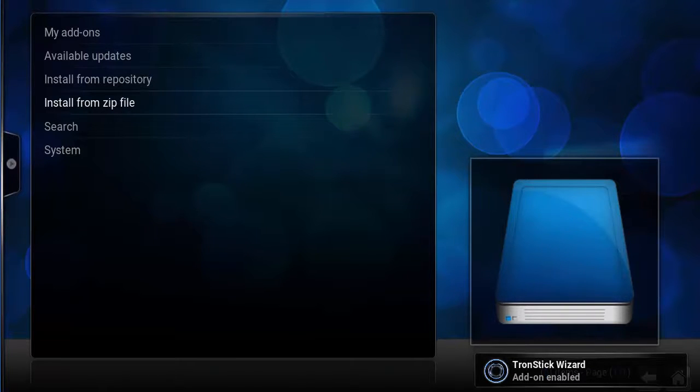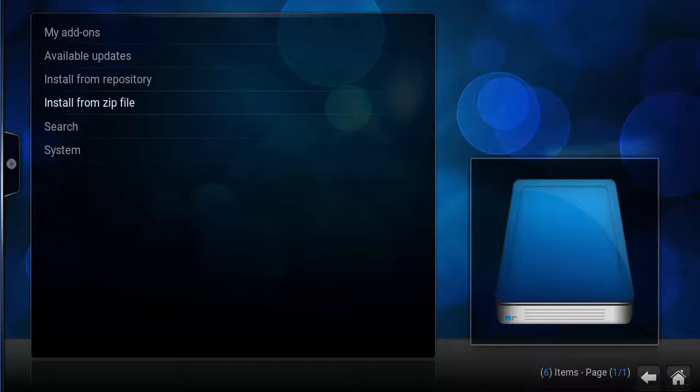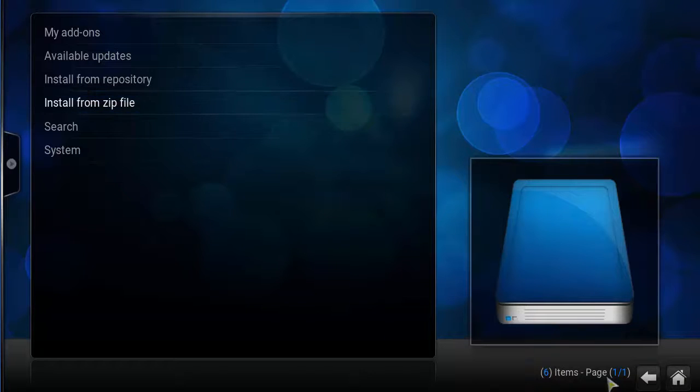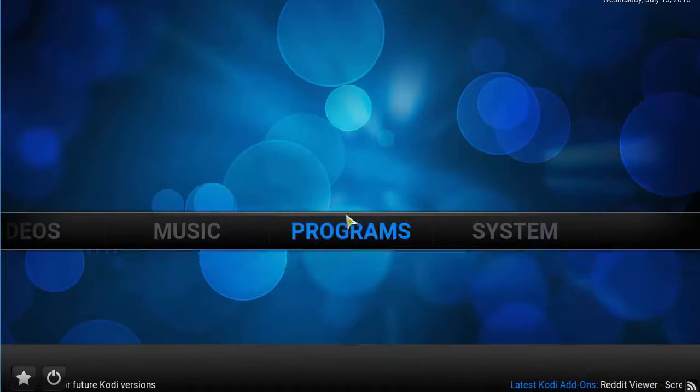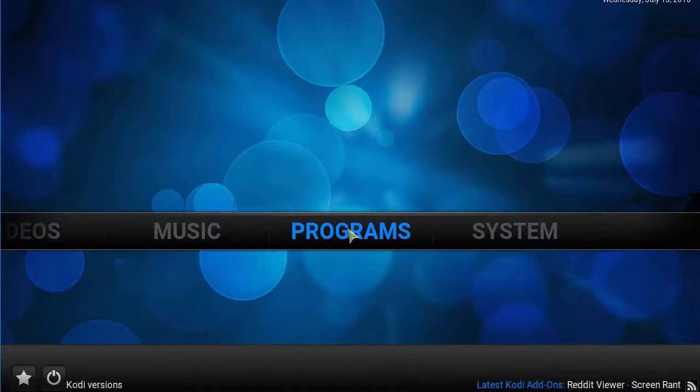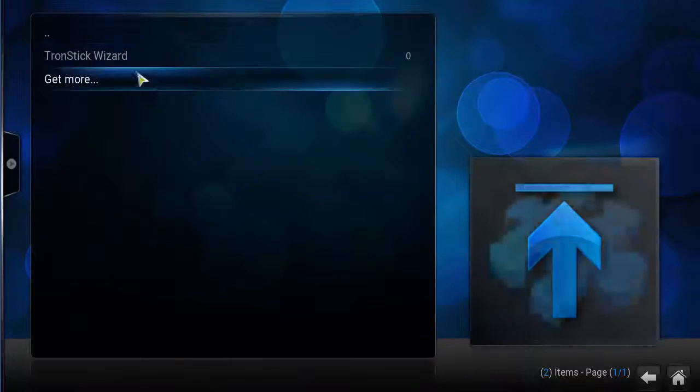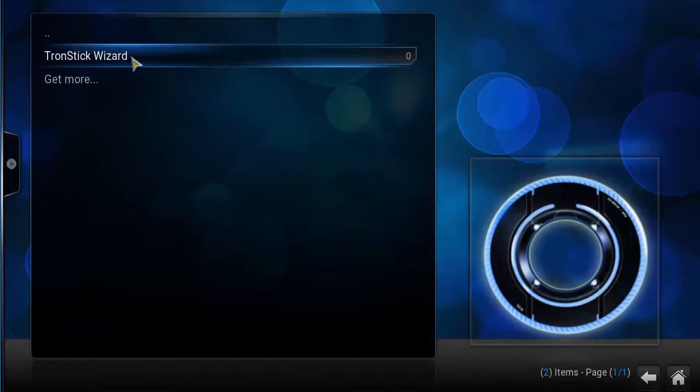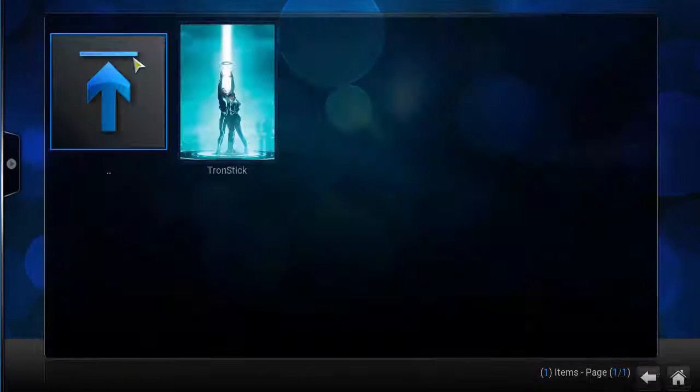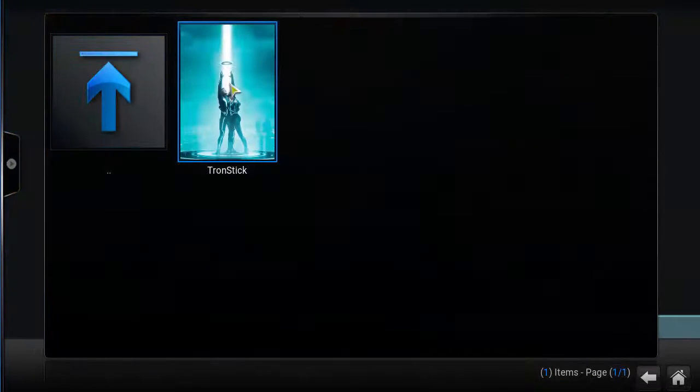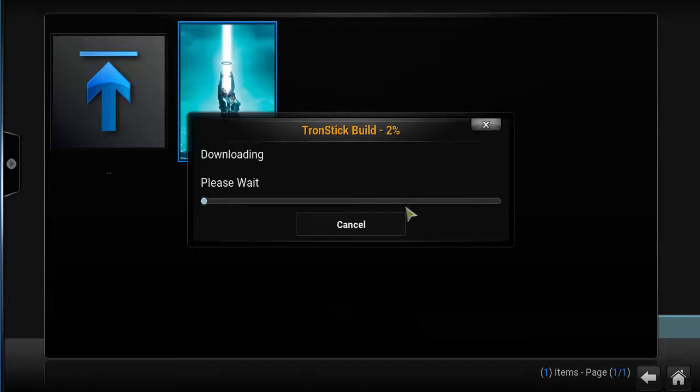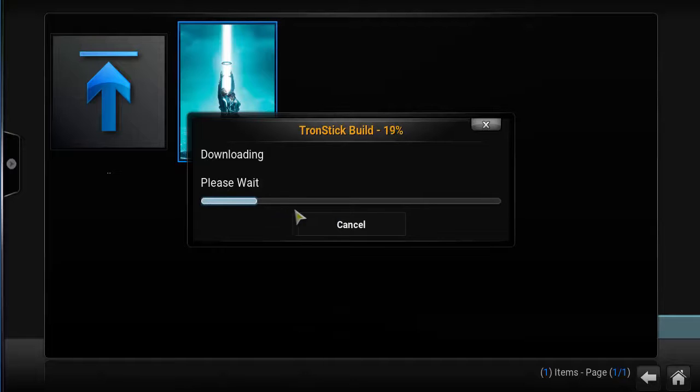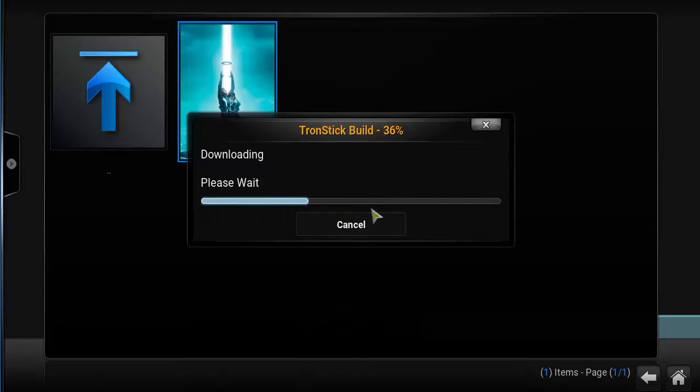Once you see that, head back to the main screen and click on Programs this time. Click on Tron Stick Wizard with that nice looking Tron Stick image. Click on that and it'll start downloading. It's going to be under 40 megabytes, which is very small and very quick to download.